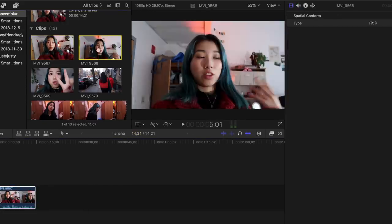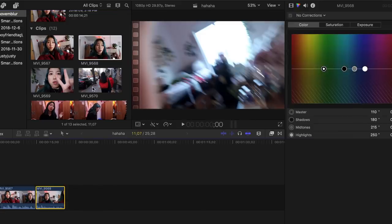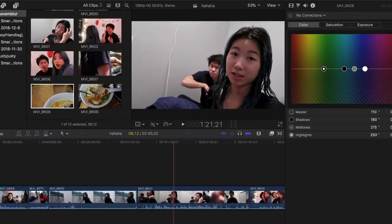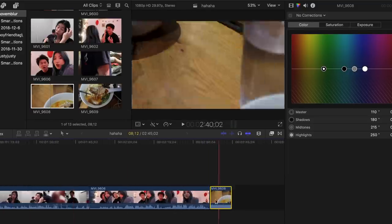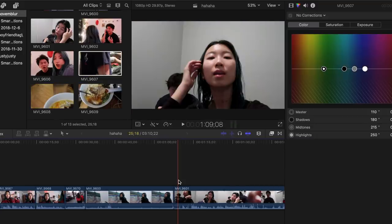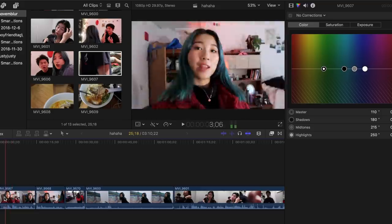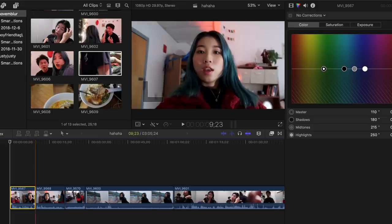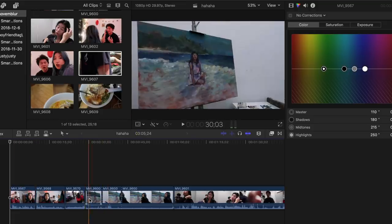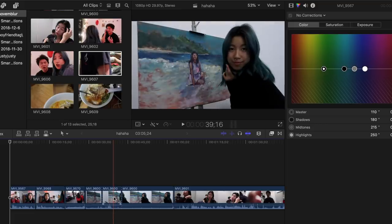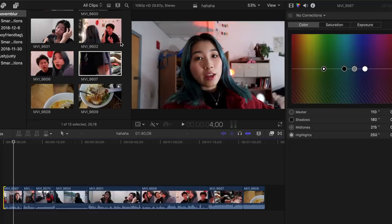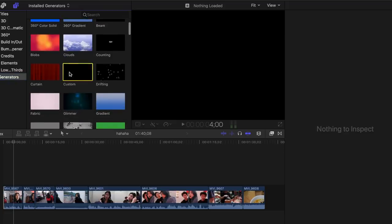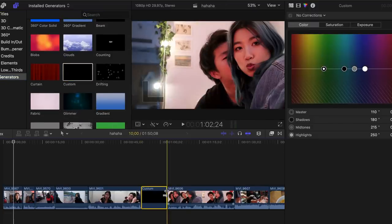You just drag the clips down into the timeline. Obviously this is not how short a video would be, but I'm just showing you what I would do. Once you have everything in, I cut them to my liking — I either use the blade tool, which is B, or I drag the in and out points depending on which part I want. For example, this clip where I'm setting up my camera and walking into frame to pose — I would obviously delete that portion.